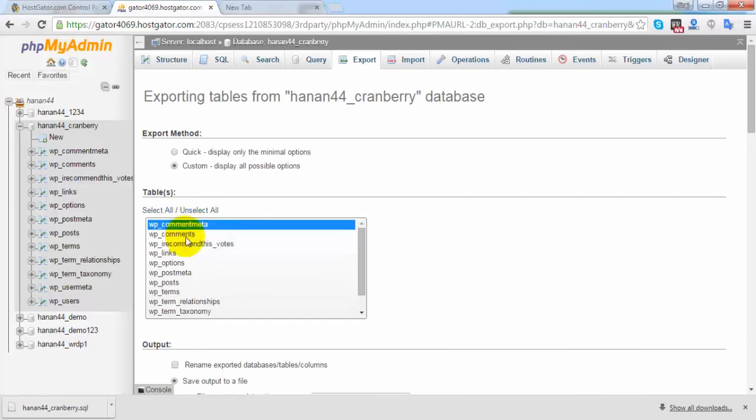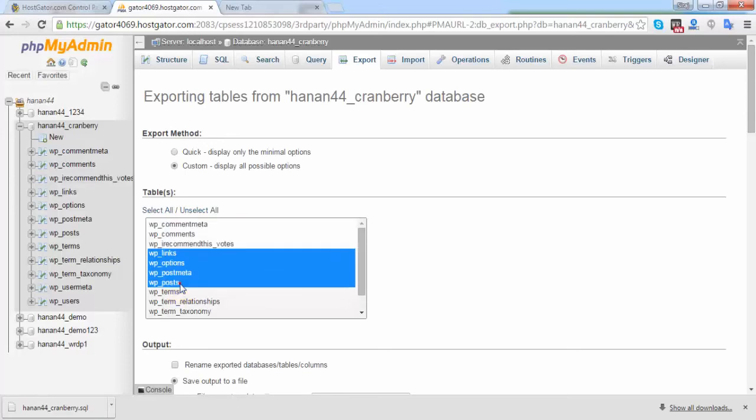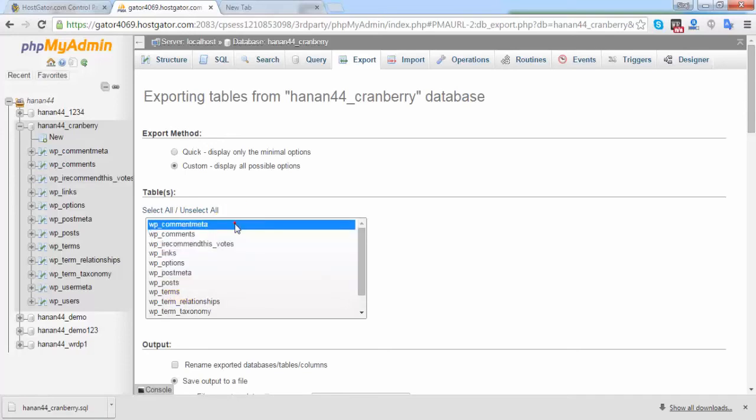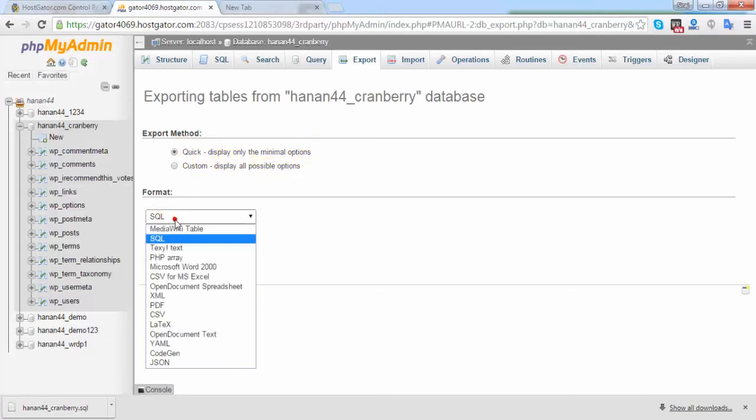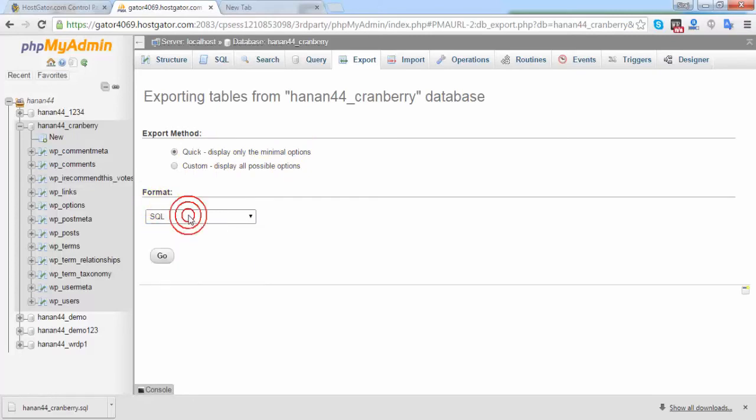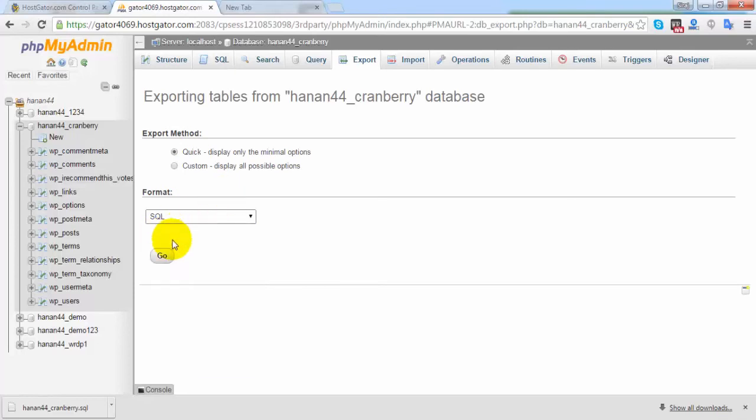You can hold control or hold shift and simply select the tables you want. But at this time I want to take my whole database backup, so simply choose display only minimum options and make sure that the format is SQL, then click on go.